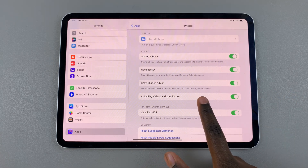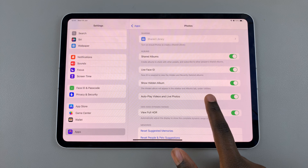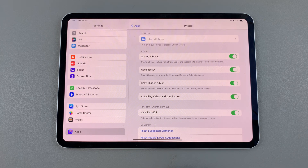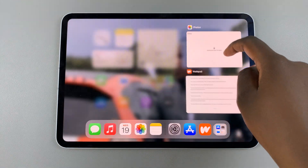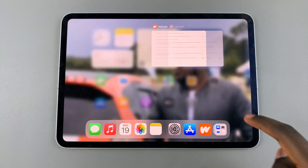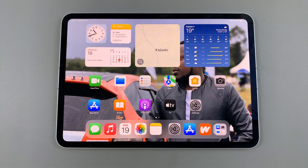Make sure that Show Hidden Album is enabled so that it appears in the Utilities section. Thank you for watching — if you have any questions or comments, leave them down below and we'll get back to you.